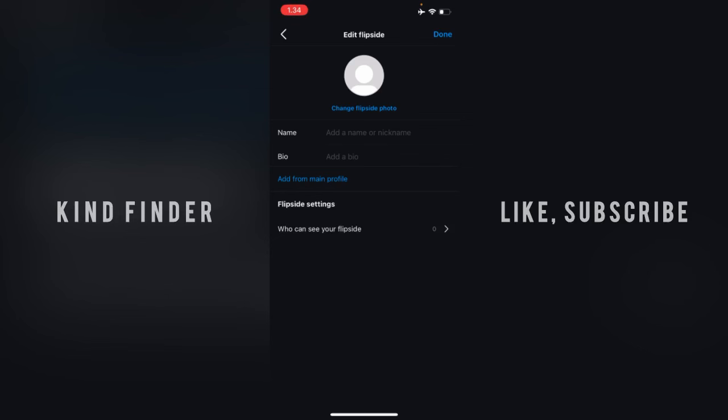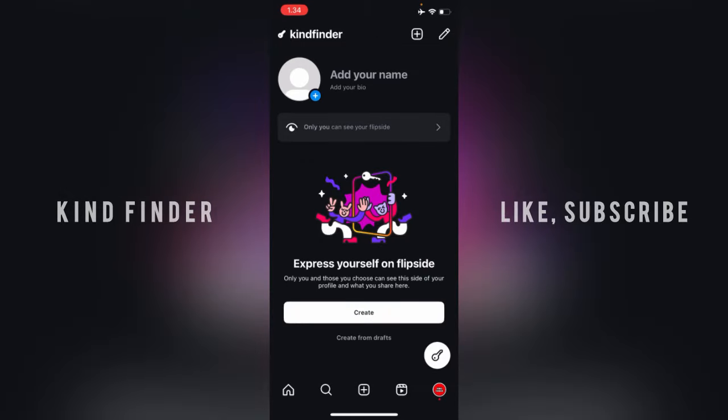And you can see who can see your flip side. You can set who can see your flip side right here. That means you can set an amount of people who can see your flip side.